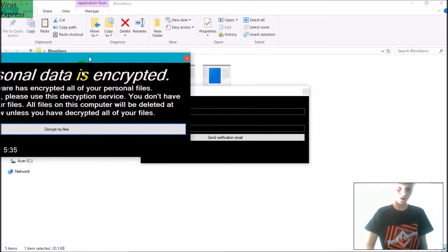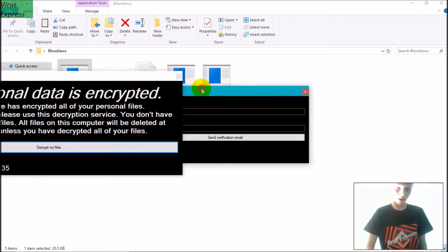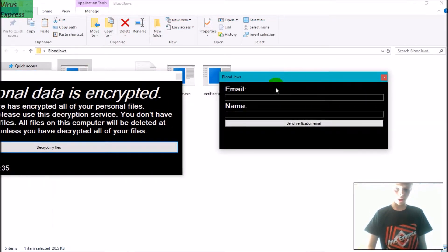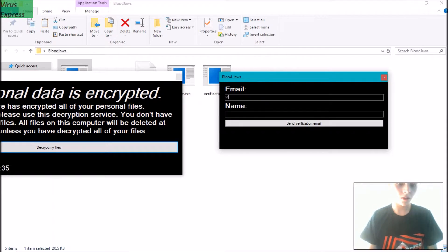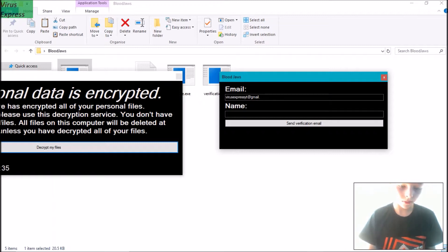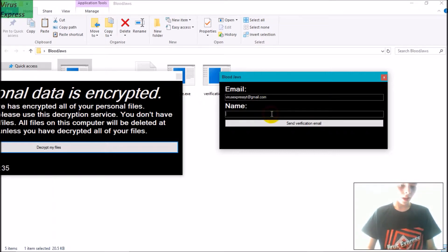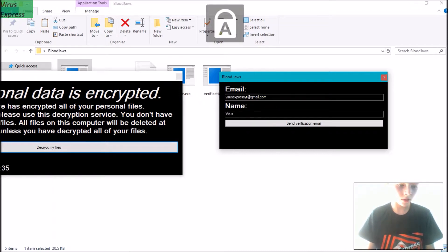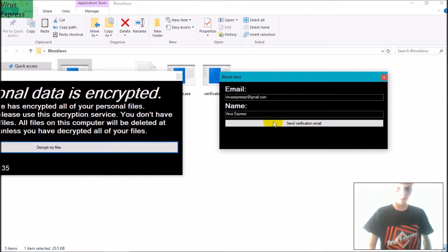So I'm going to click 'Decrypt my files,' in which it asks for my email and name. So I'm going to enter viosexpressyt@gmail.com, then my name. And I'll send a verification email.